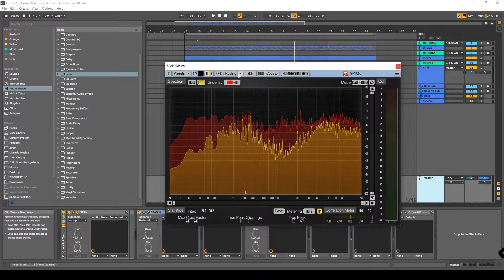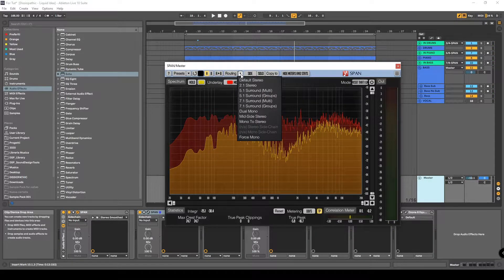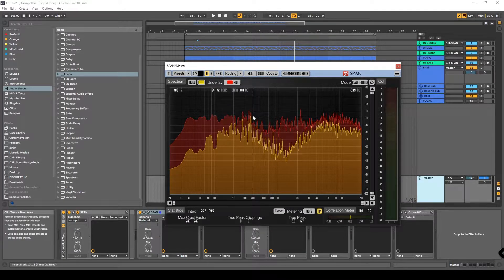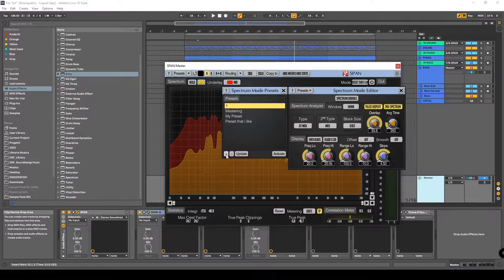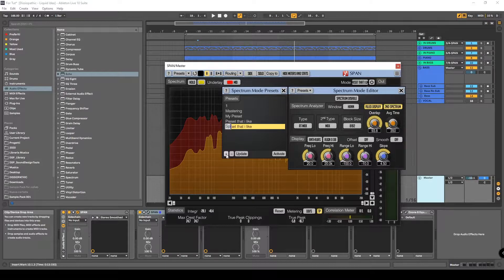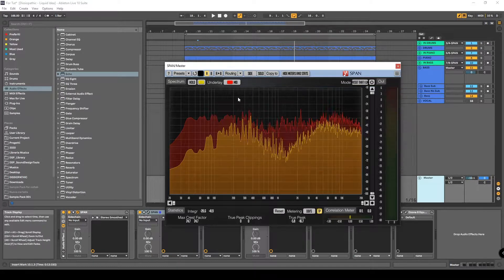How to set up this? Go into this menu and select mid-side signal. After that, you need the setup that you like — this is mine if you want to copy. You must save it. You can save your own by pressing the plus button and inserting your favorite name, for example 'Span Setup'. I now have this Span Setup saved.